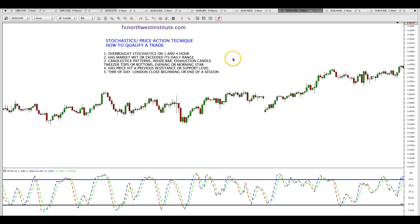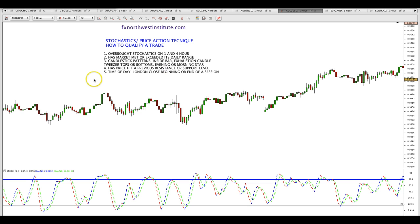To go over the trading strategy — the stochastics and price action technique: number one, make sure stochastics is overbought or oversold on the one-hour and four-hour chart. Number two, make sure the market has met or exceeded its daily range. Number three, candlestick patterns — inside bars, exhaustion candles, tweezers tops and bottoms, evening stars, morning stars, and the color change candle strategy. Number four, has price hit a previous resistance or support level? And lastly, look at time of day — London close or beginning or end of a session.